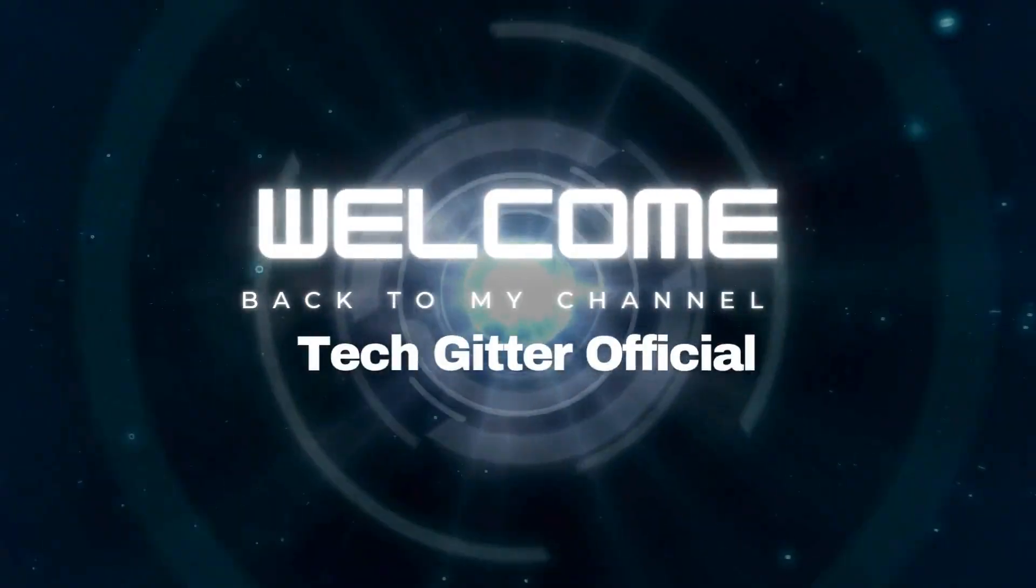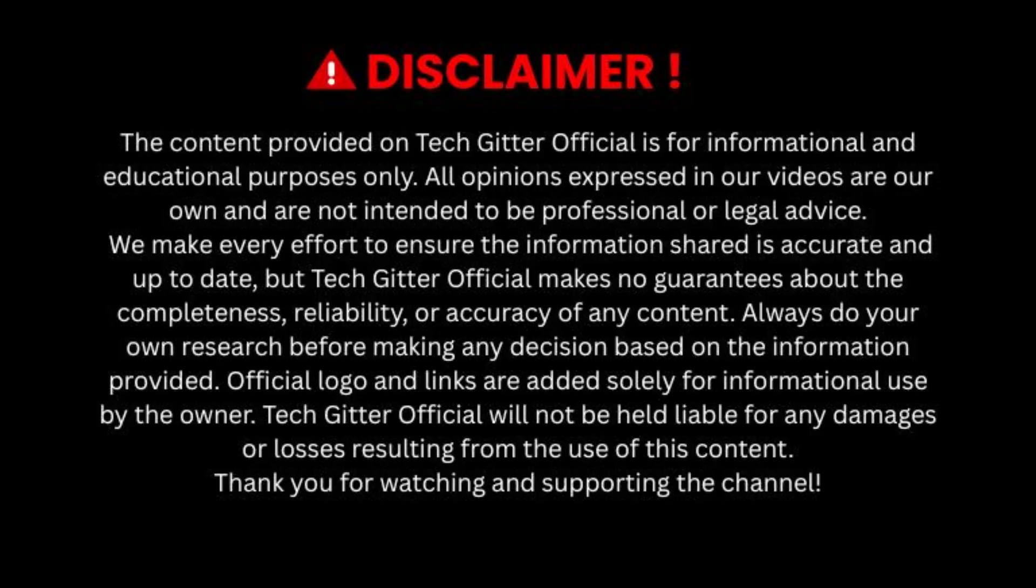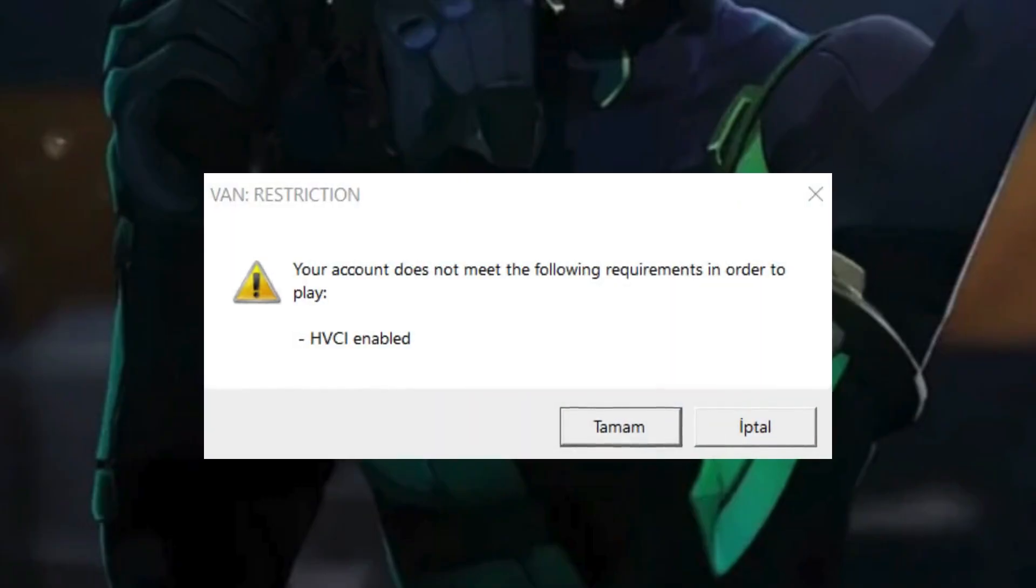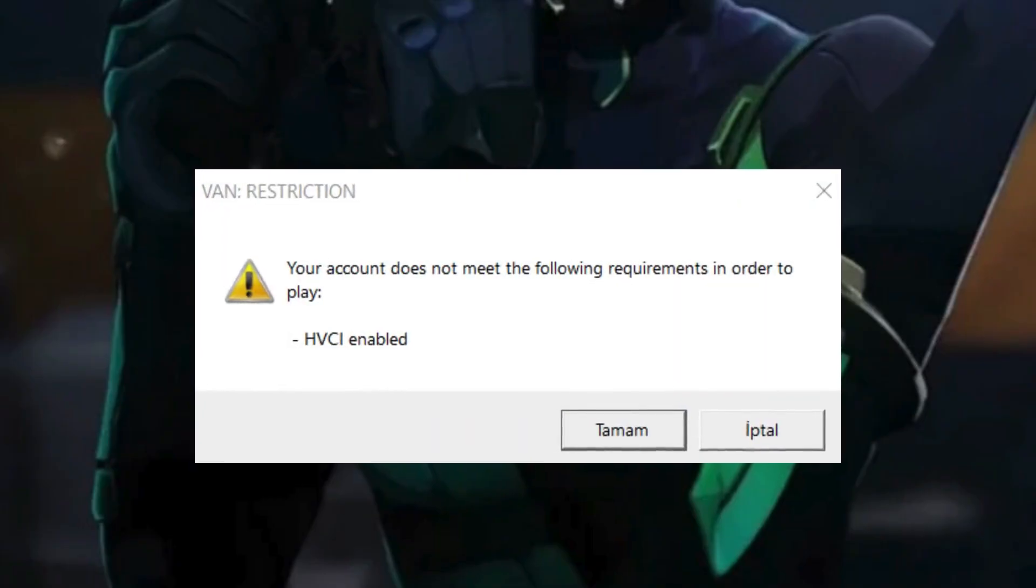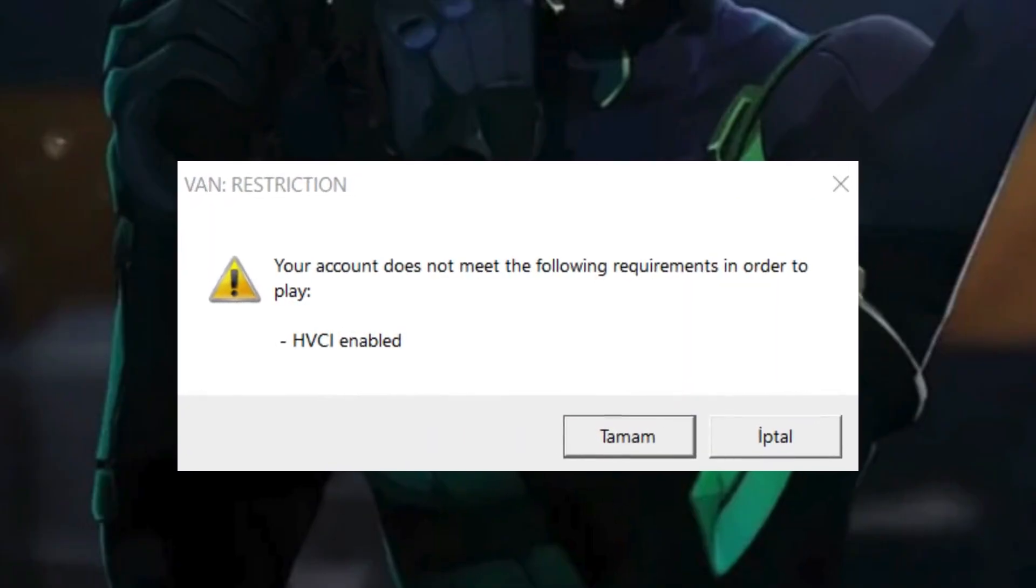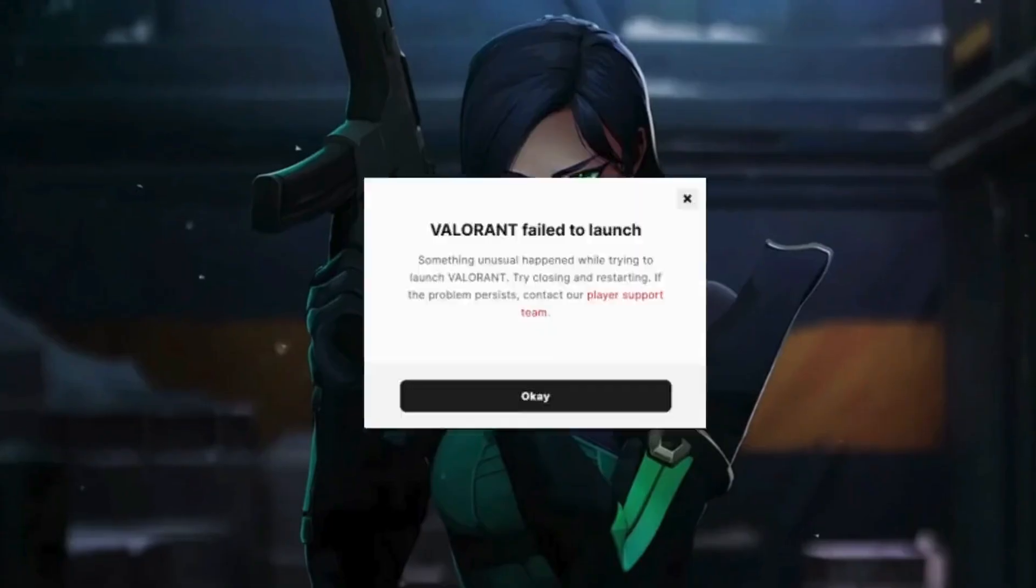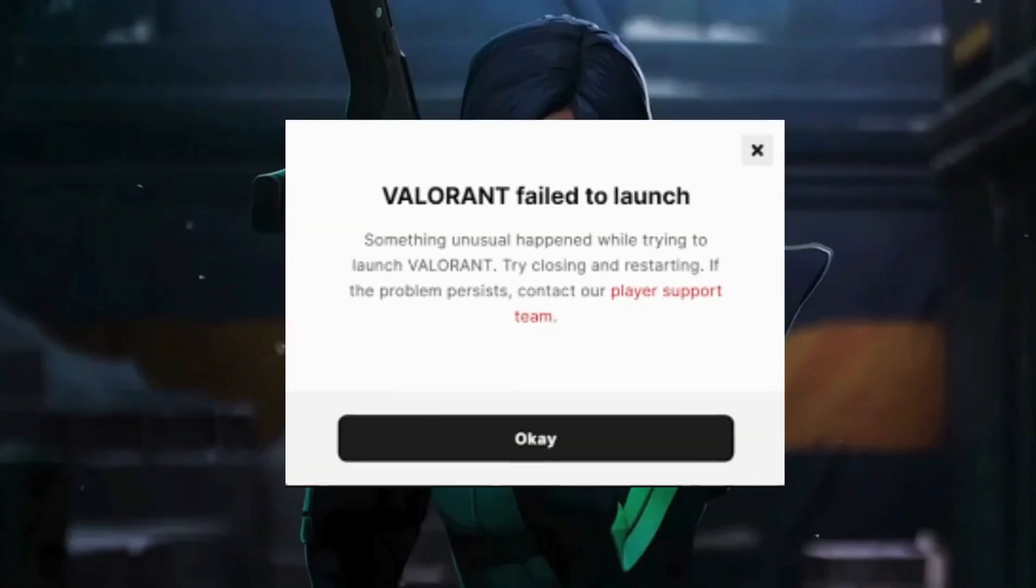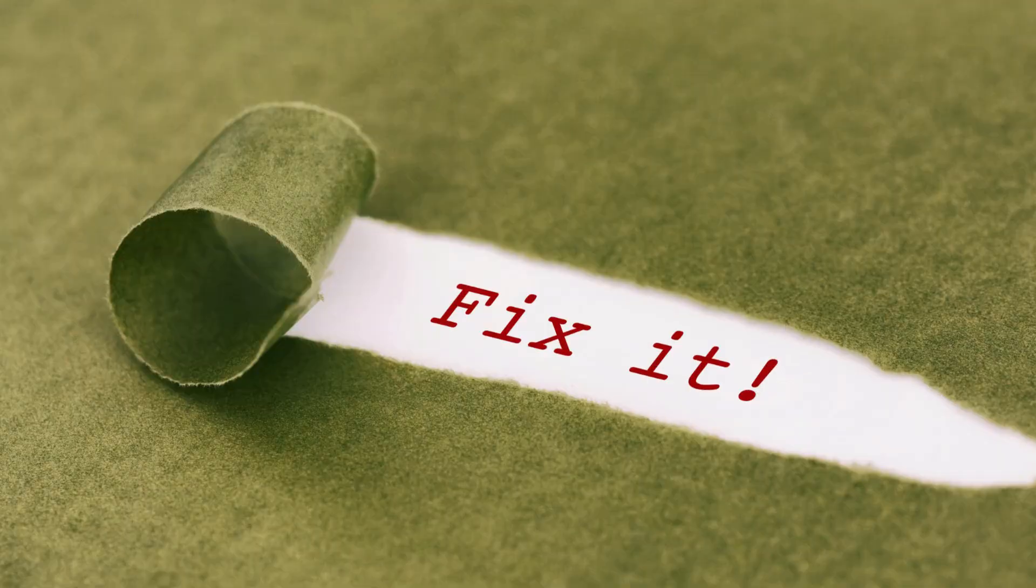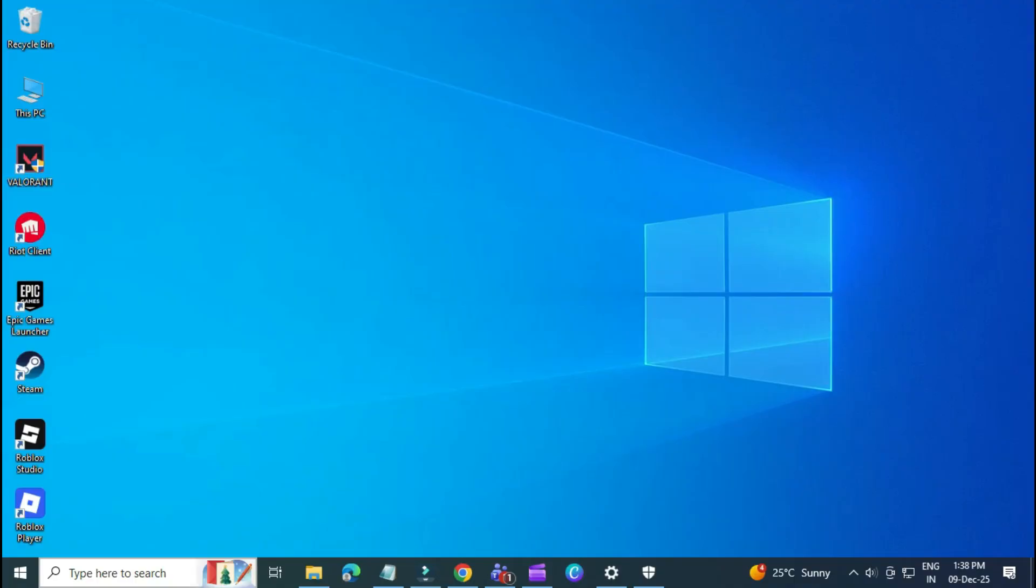Hello friends, welcome back to TechGitter Official. In today's video, I'm going to show you how to fix the HVCI is enabled error in Valorant. If you're trying to launch Valorant and keep seeing this message, don't worry, this video will help you fix it. Let's get started.